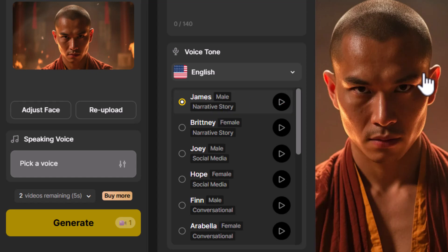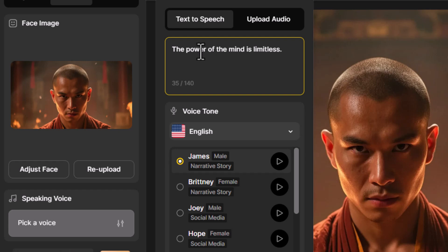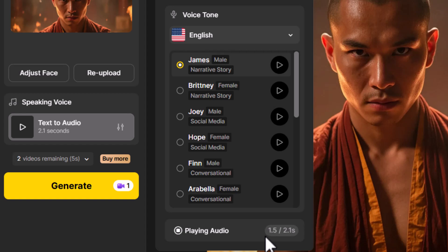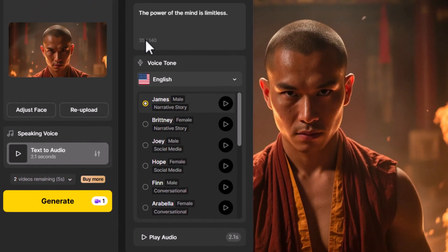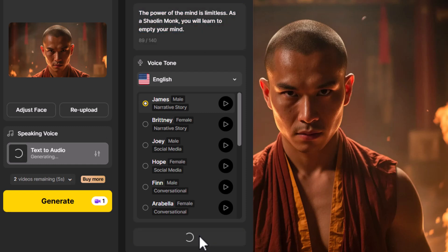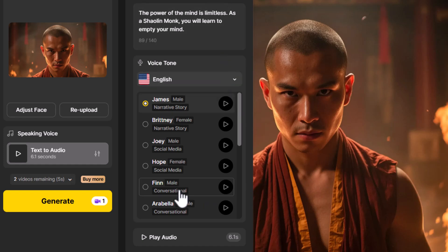Up here I can type in what I want my character to say. I typed 'the power of the mind is limitless' just to test it out. I click generate and play audio — 'the power of the mind is limitless' — that sounds pretty good but it's a bit short. We've only used 35 of 140 characters, so I add more: 'The power of the mind is limitless. As a Shaolin monk, you will learn to empty your mind.' That sounds natural and official.